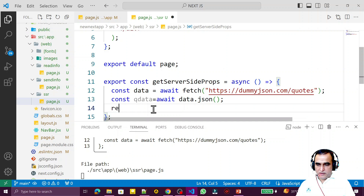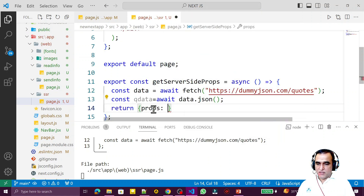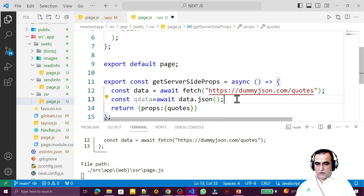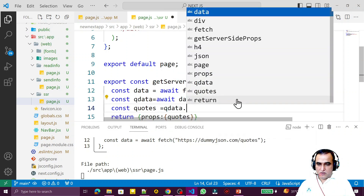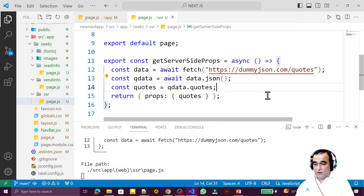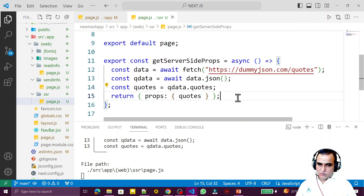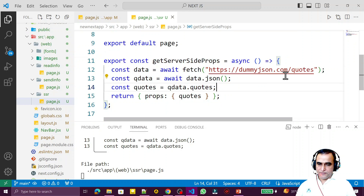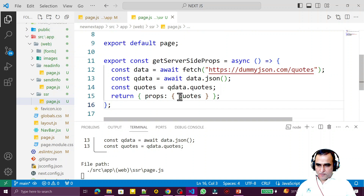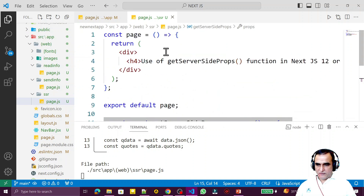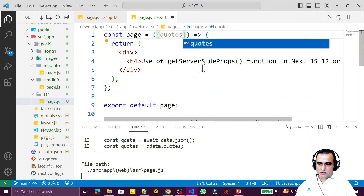I return the props — remember we must return props — and inside props I pass quads: qData.quads. This is how we fetch data on the server side using this function. The fetched array is passed as props to the component, so the variable 'quads' comes in as a prop automatically.